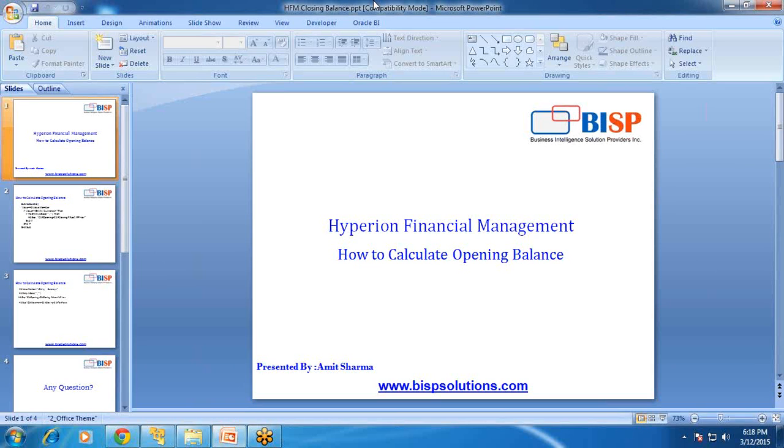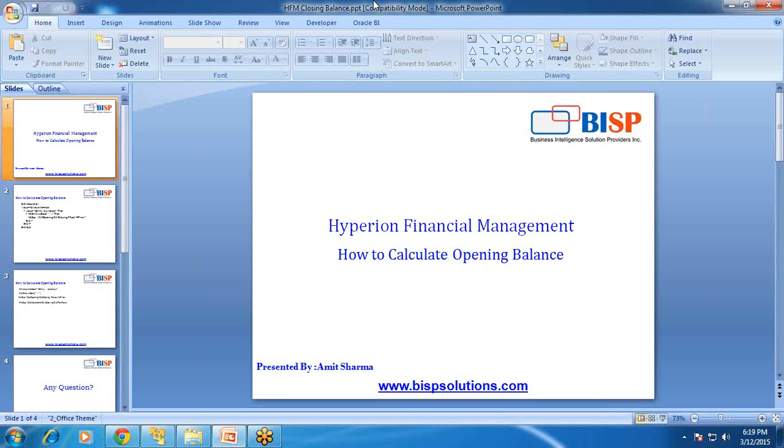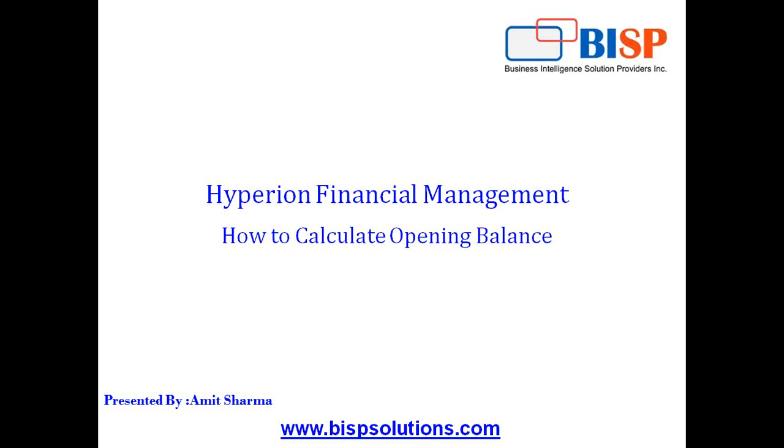We will learn this calculation in two steps. In the first example I show you opening balance calculation using simple notepad text editor, and the same example we would be using calculation manager. So this way you will be able to compare and the idea here is to make you familiar with the calculation manager interface. So let's get started.